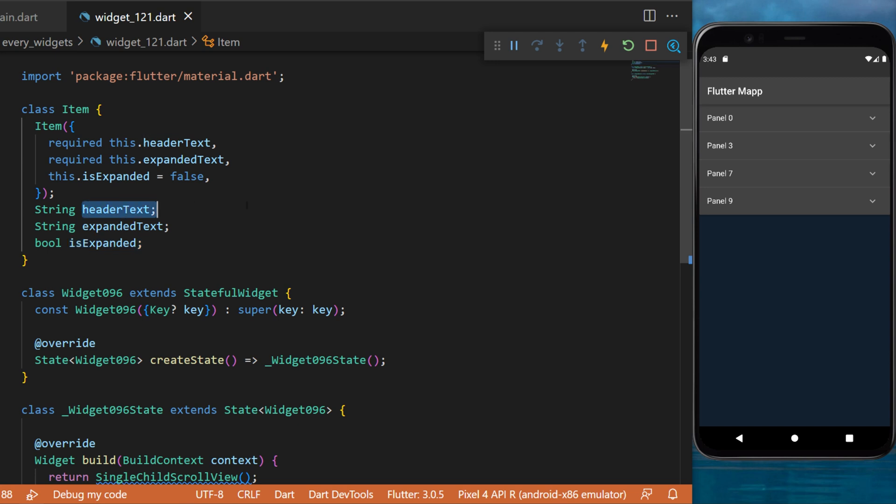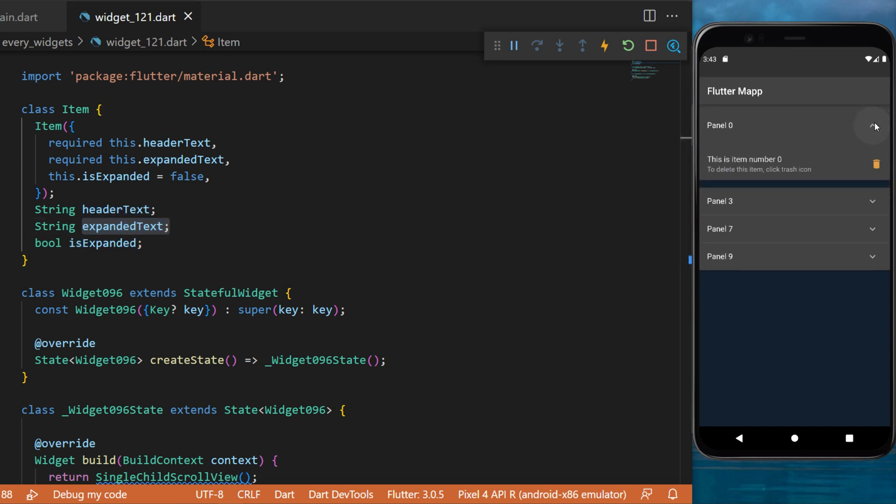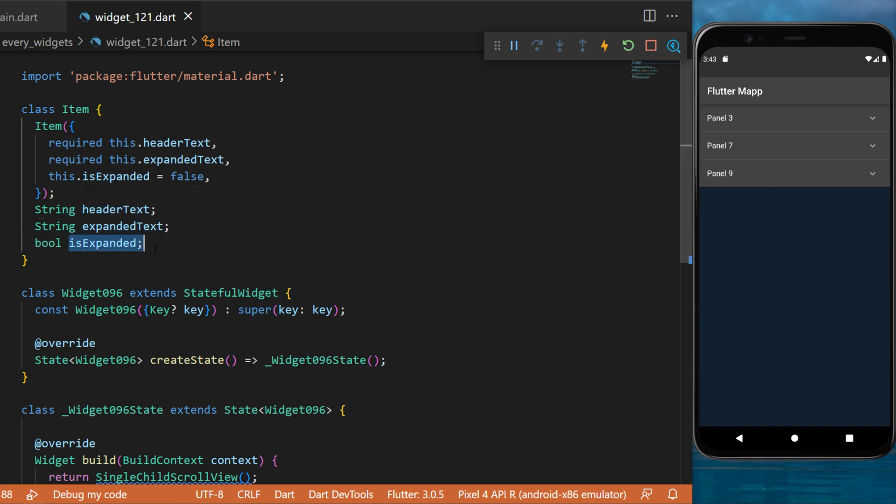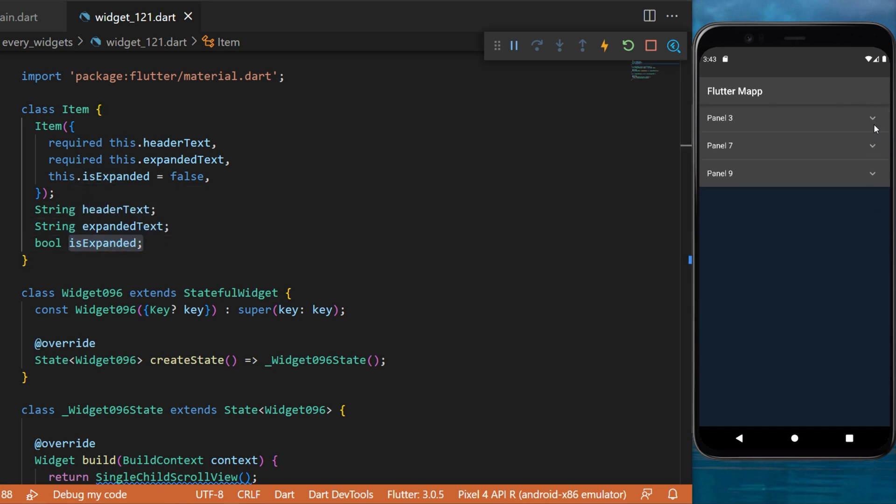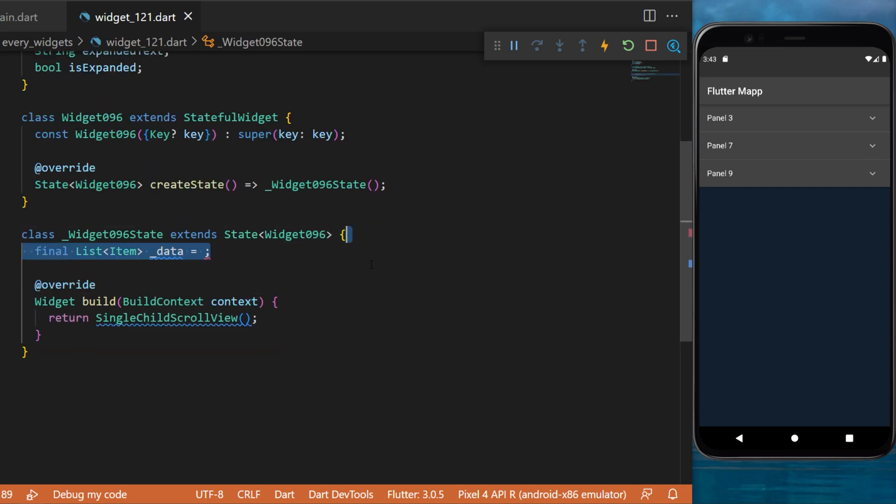The header text is this information. The expanded text is the information inside the expanded, and the is expanded is to know if this is open or not. The next step is to create a final list of item called data.